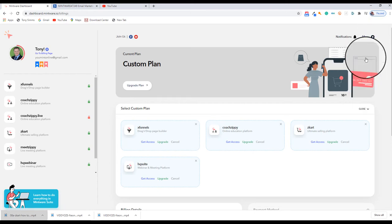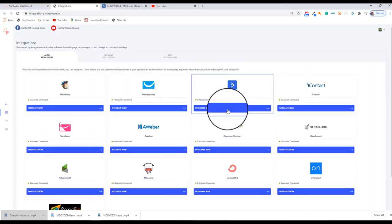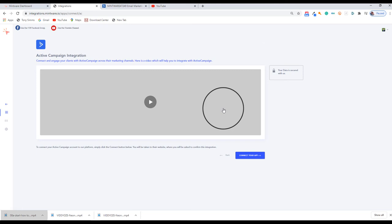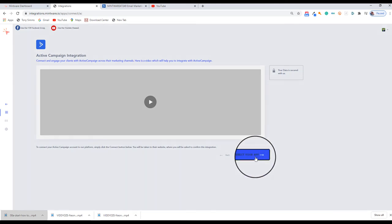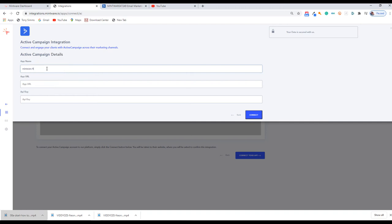Come up to the menu, drop down now to App Integrations, select Active Campaign, and then drop down to Connect Your App. You can see now we have the opportunity to put in an app name. Put in anything that makes sense to you and paste that URL we've just copied into the URL box.